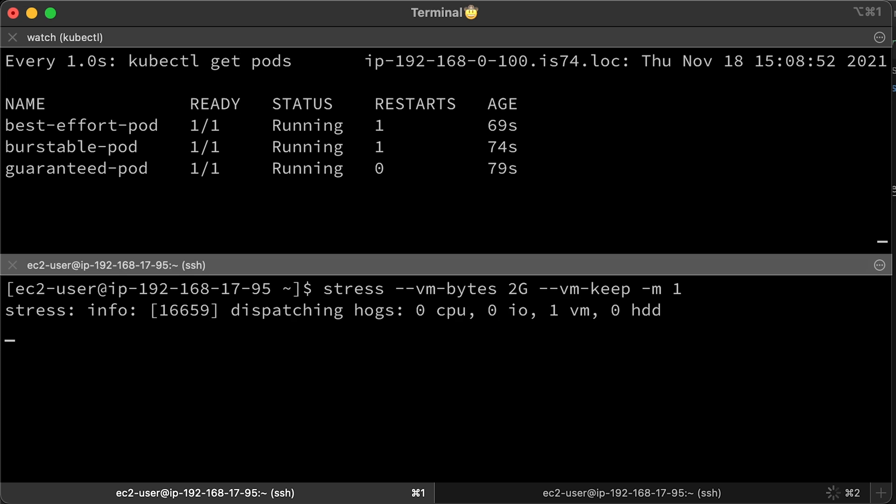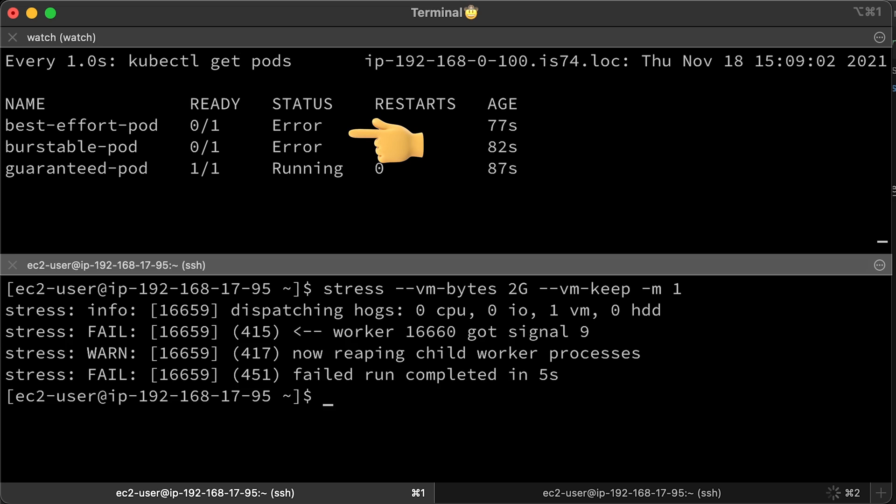Let's run and see what's going to happen. Pods with burstable and best effort exited with error, but the pods with guaranteed class kept running without any issues.